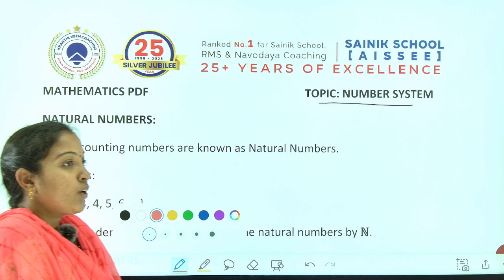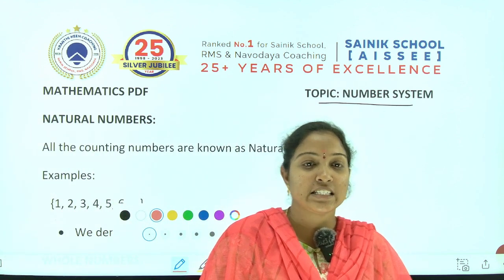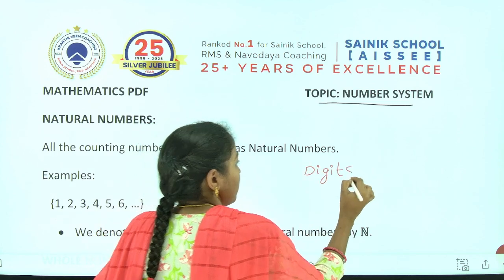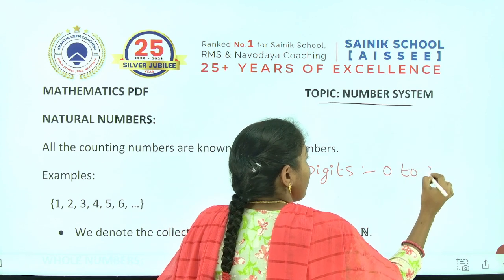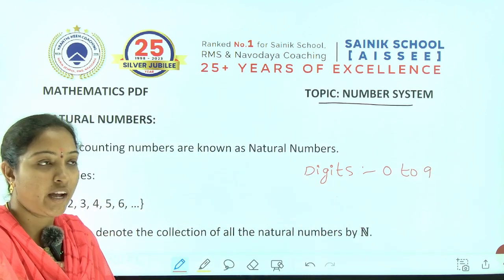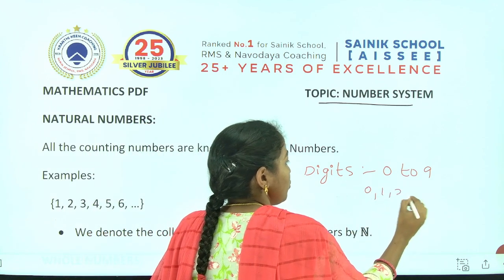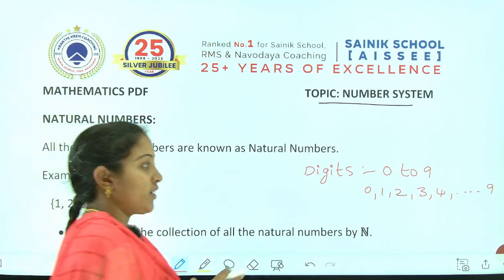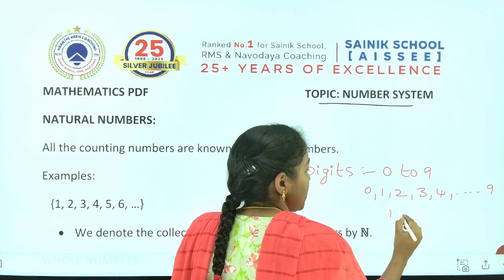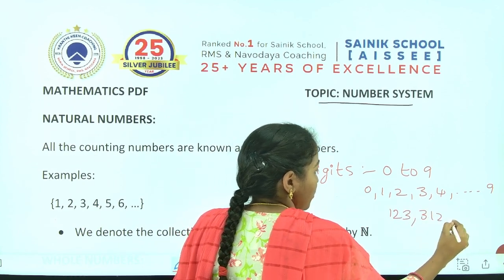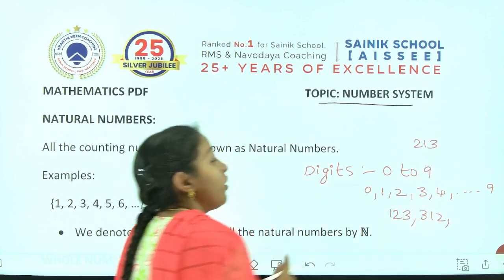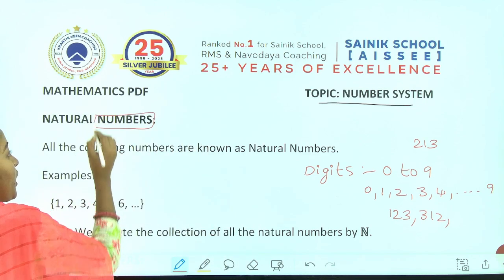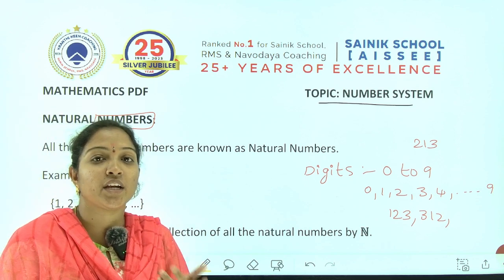Number System. Usually we have, first of all, digits. What are the digits? Digits are nothing but 0 to 9. When you write these digits from 0 to 9 — like 0, 1, 2, 3, 4 and up to 9 — in combination, for example if you write a group of digits at one place like 1, 2, 3 or 3, 1, 2 — when you write a group of digits at one place, we will get numbers. These numbers are classified into various types.